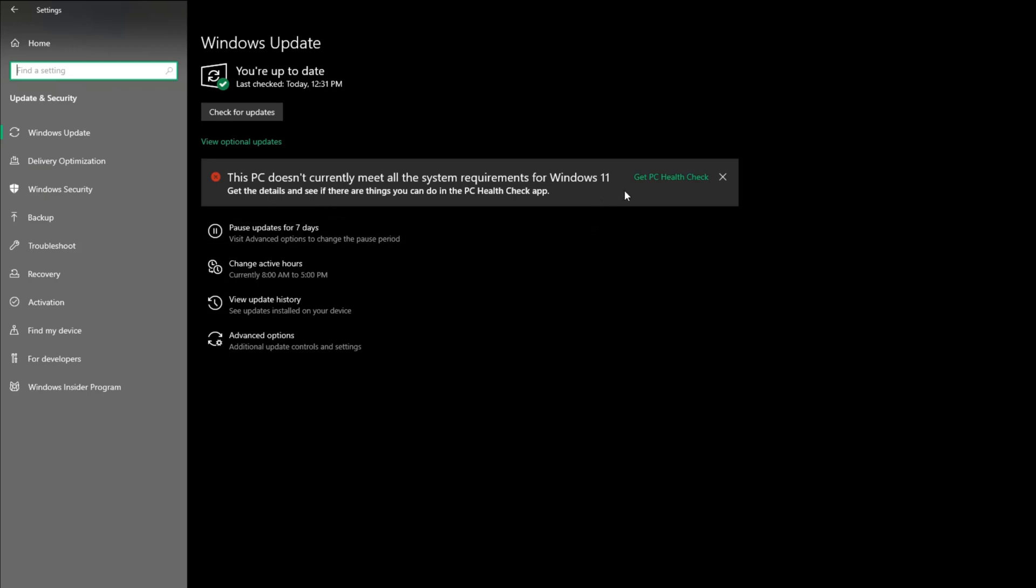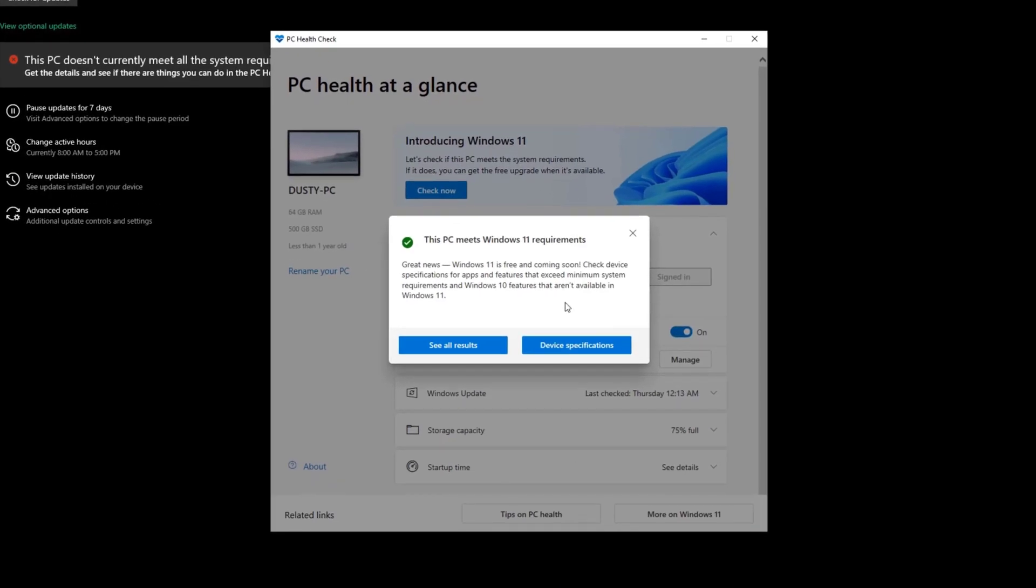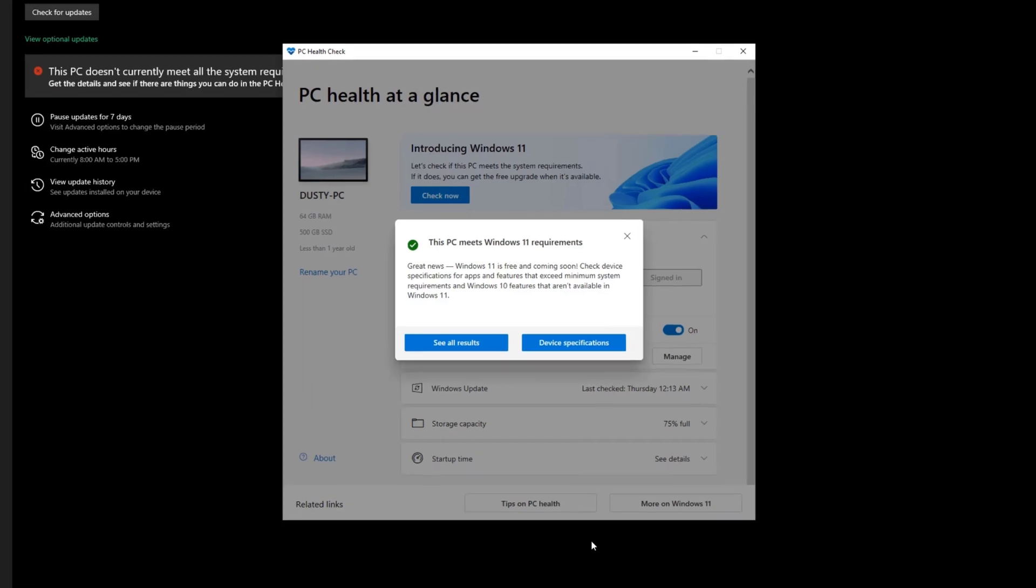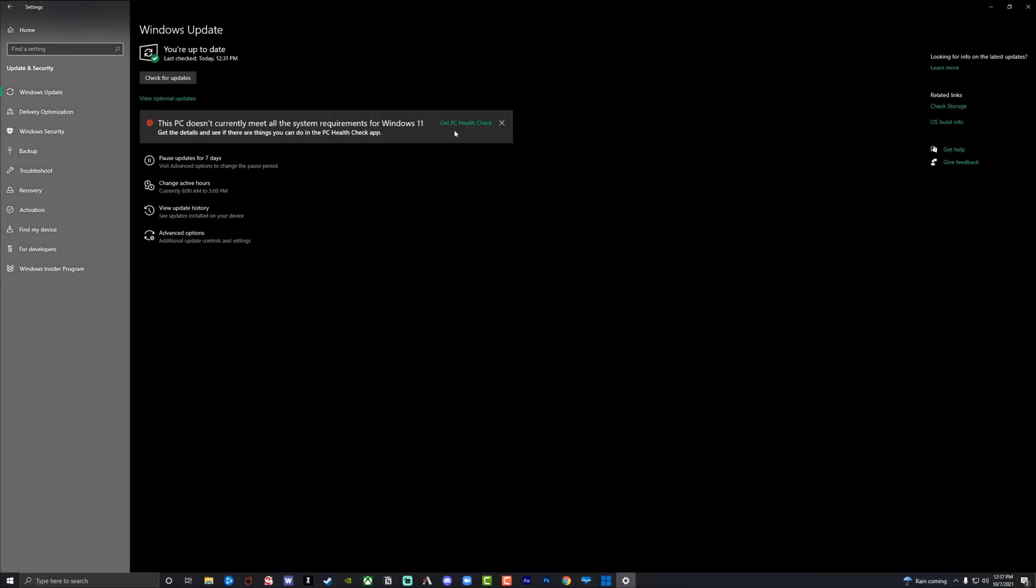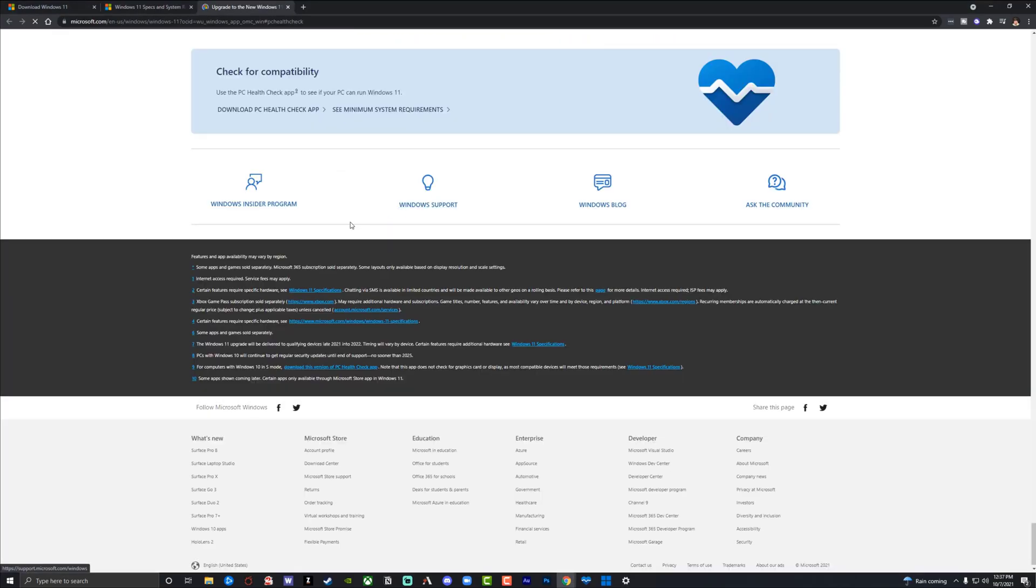Get a PC health check. Now I know that it does meet these requirements because I've downloaded the PC health checker right here, and I'll show you how to do that. Now if we go and click on this link, get PC health check, you'll see that it'll take us to a link here where we can download the PC health check app.